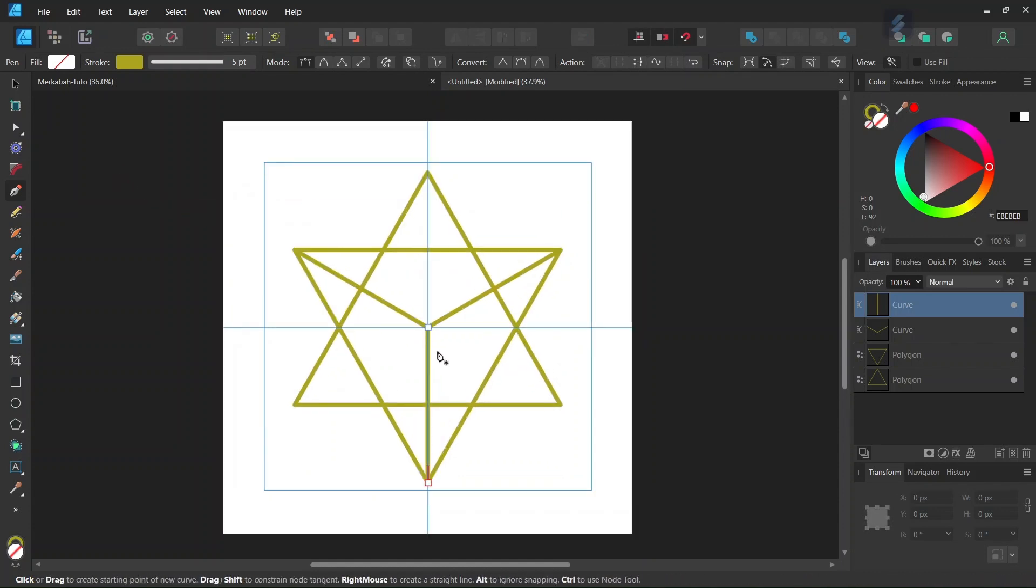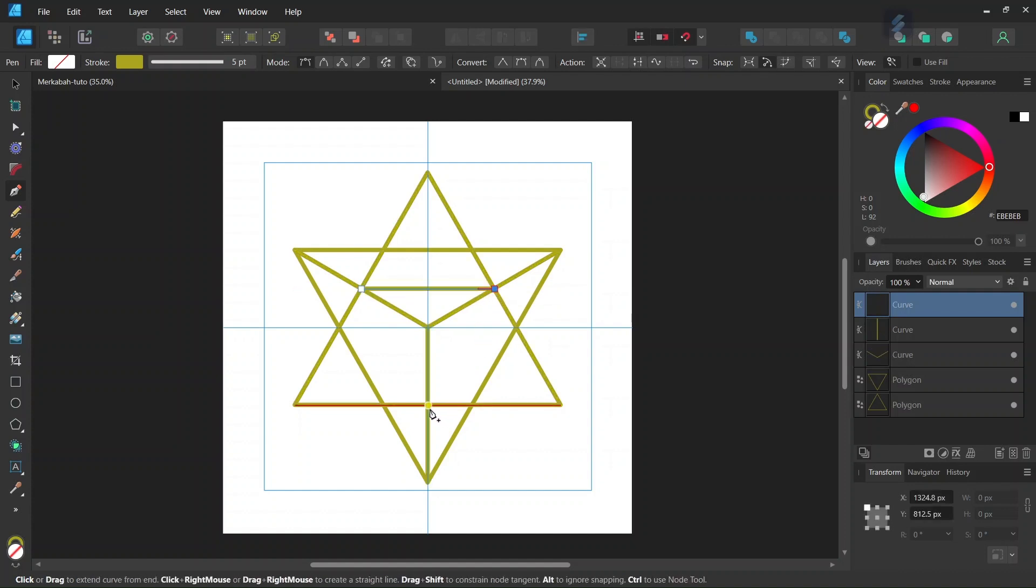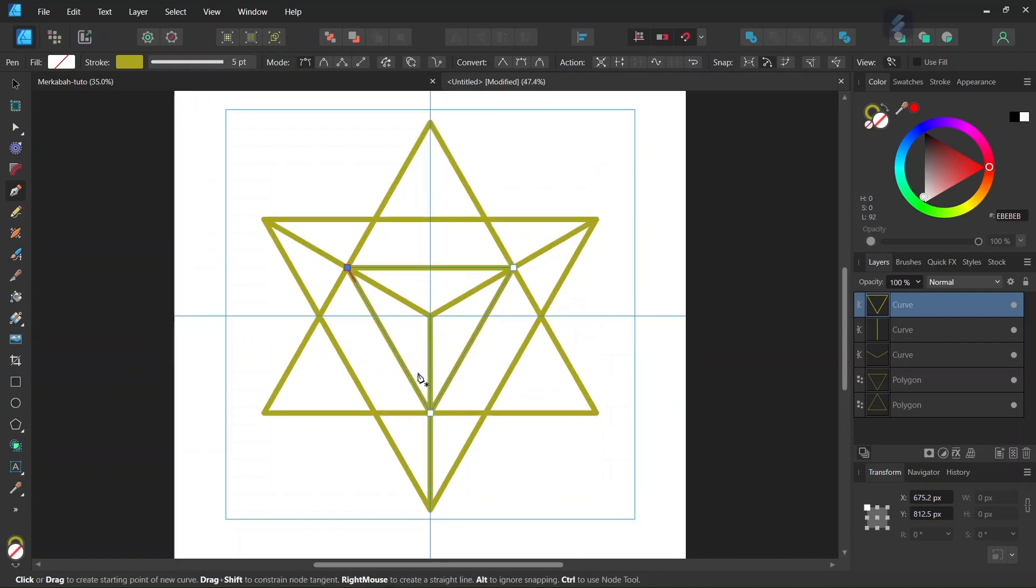And then the last step is we need to connect the intersection of these lines to the first triangles. So we connect the point here to the point here to the point here and finally to the point here. So this completes the figure.